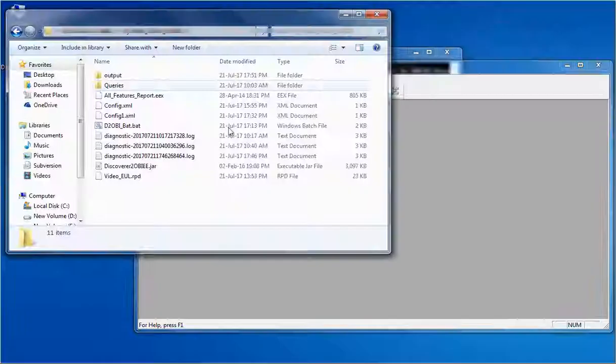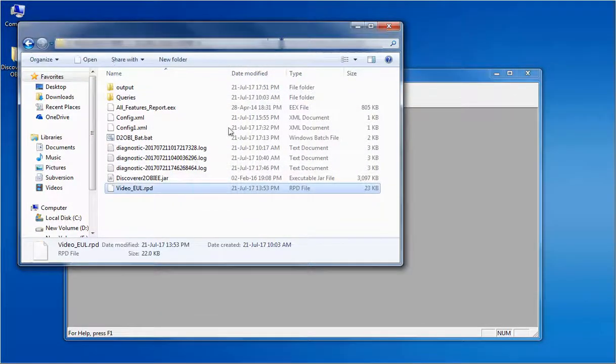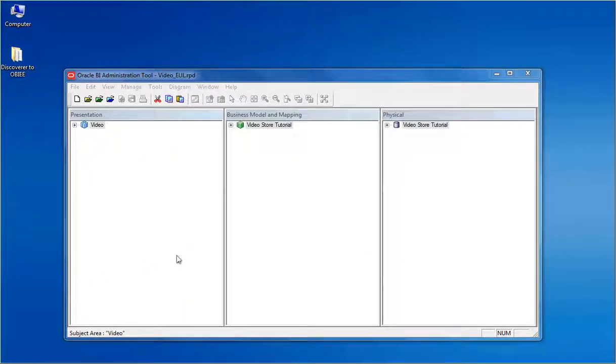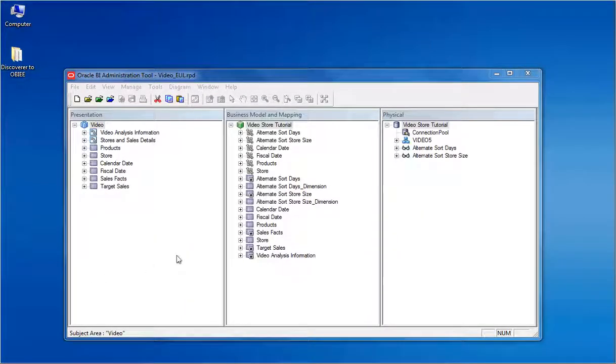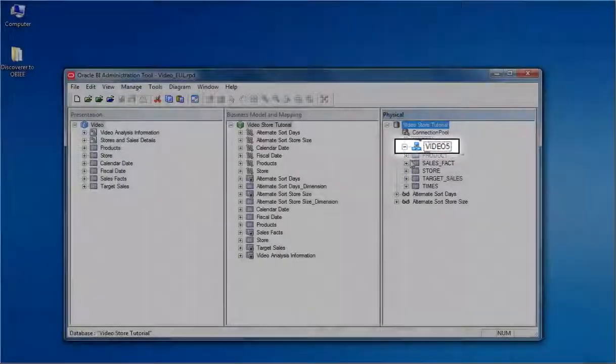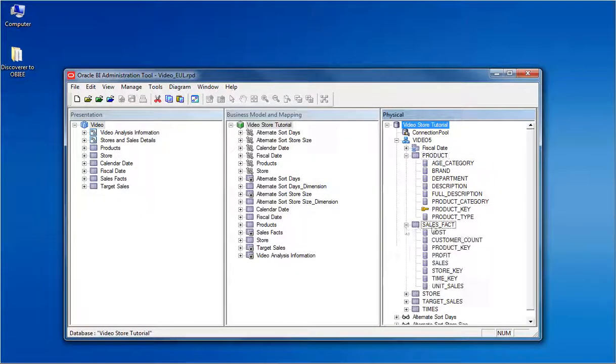Open the RPD in the OBIEE admin tool. It does not require any password unless we set one. Drill down the physical layer of the RPD. You can see the schema under which the EUL was residing. The physical tables and columns are converted from the EUL.